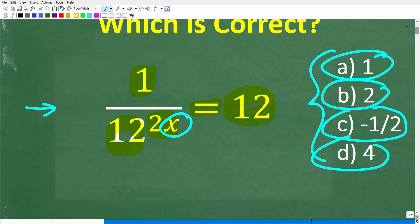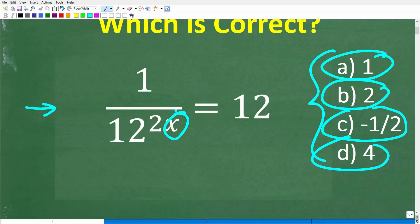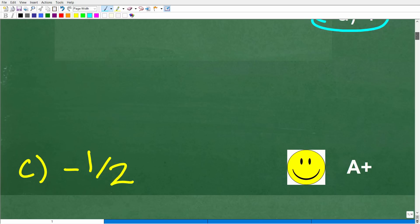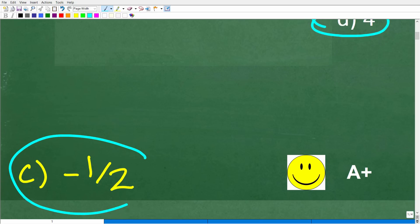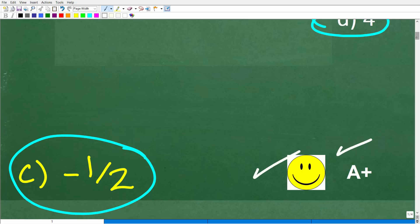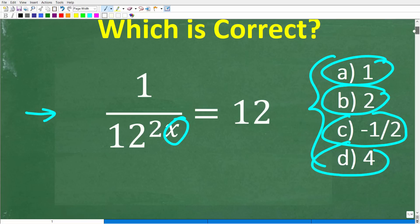Here again is our equation: 1 over 12 to the 2x power, and this is equal to 12. We're trying to solve for x. The correct answer is c, negative 1 half. If you got this right, you definitely get a happy face and an A-plus for your knowledge of how to solve algebraic equations.